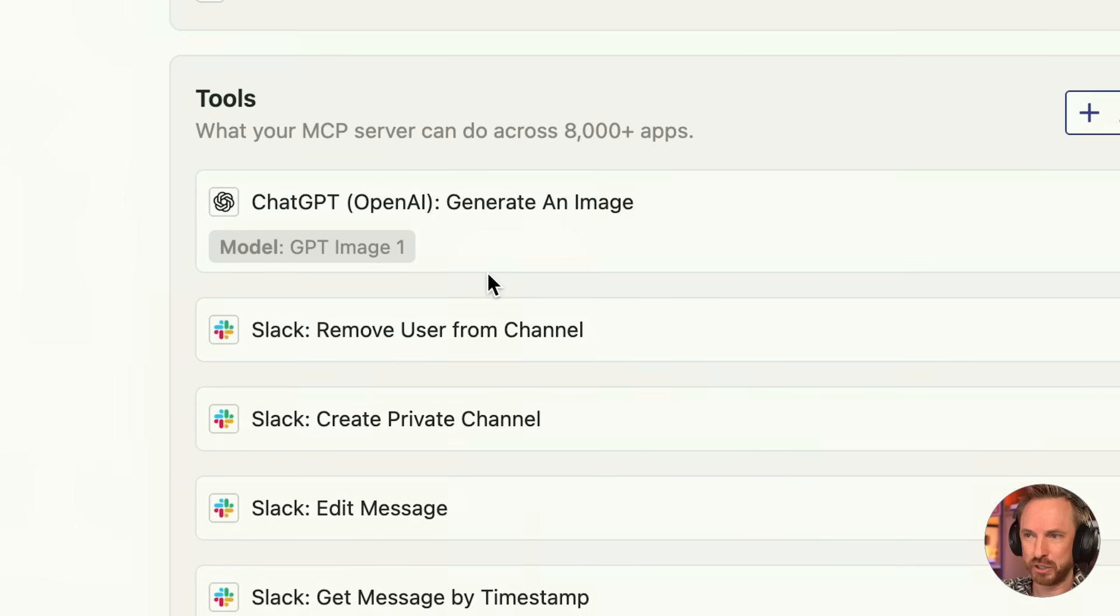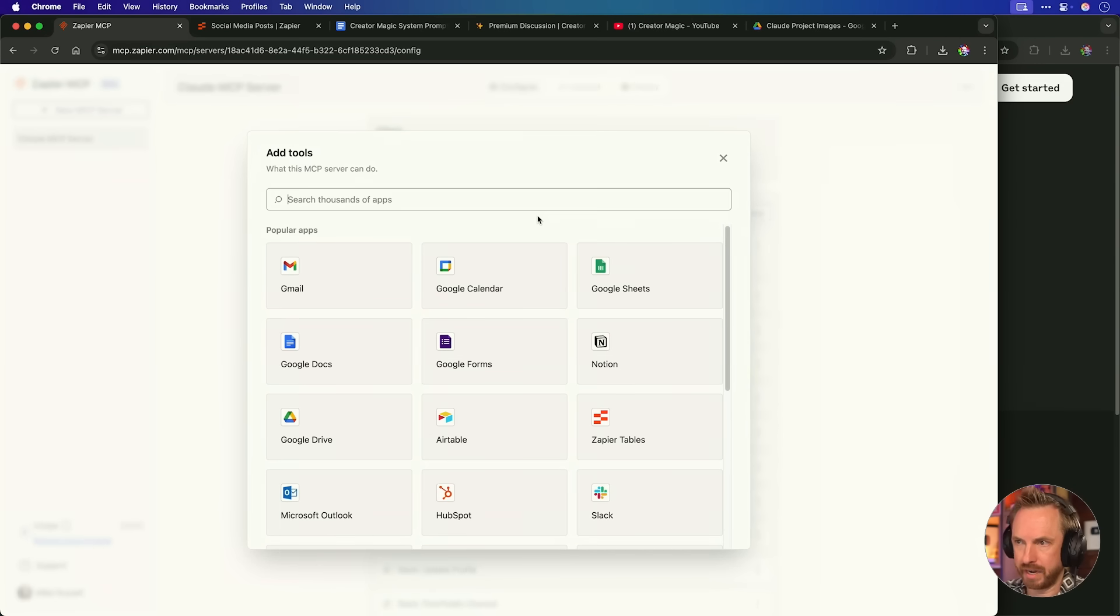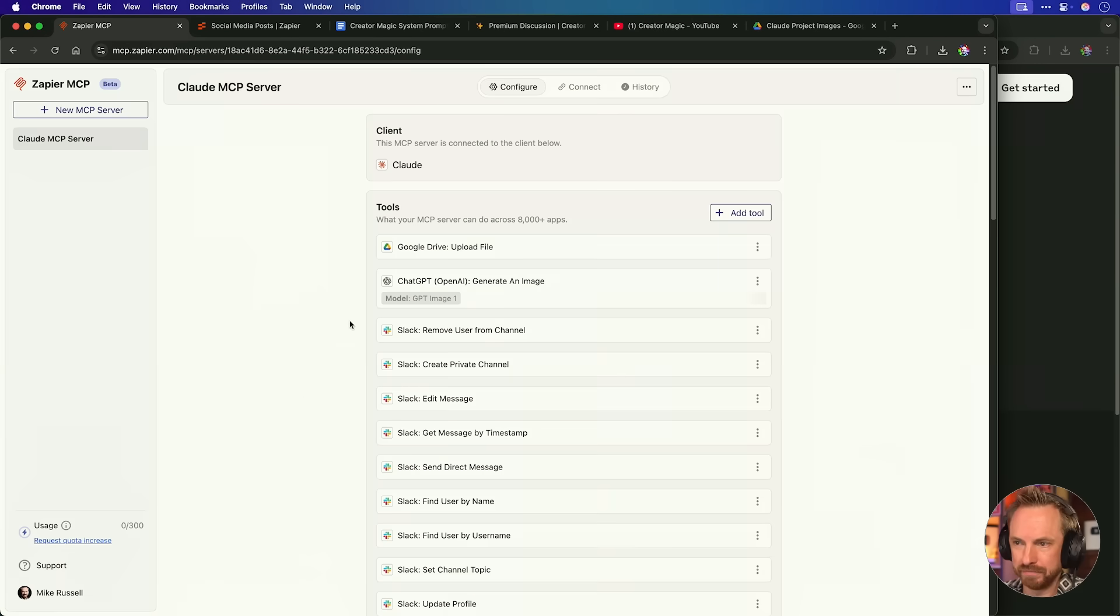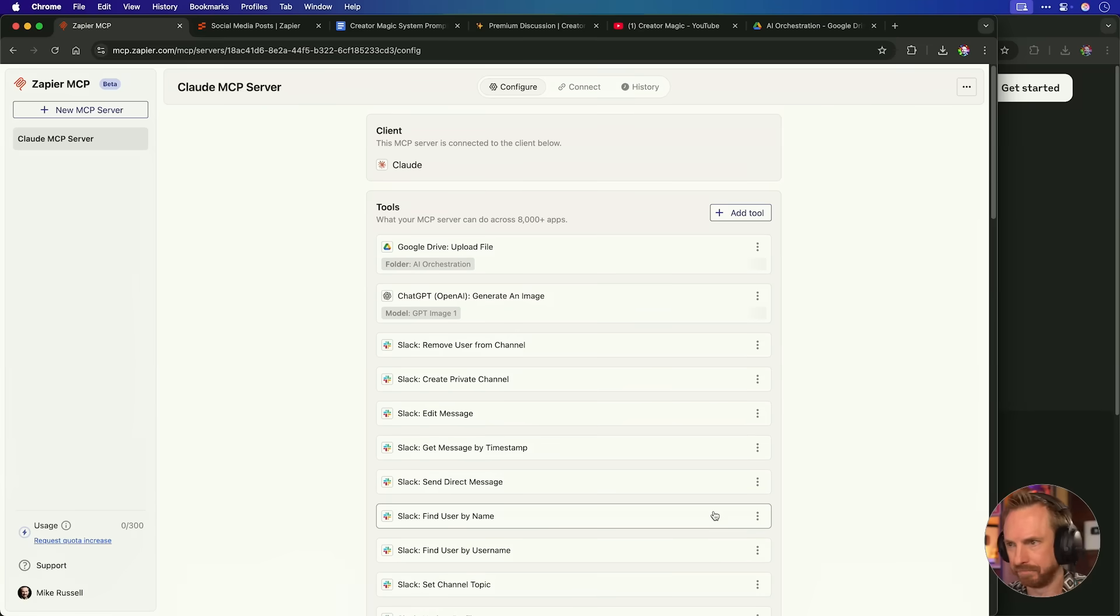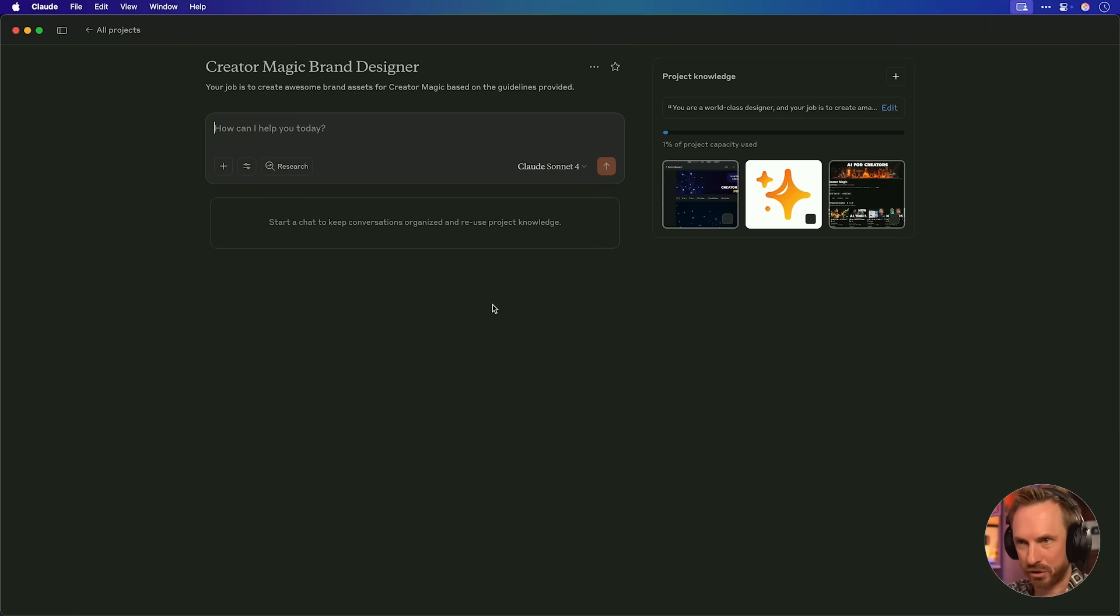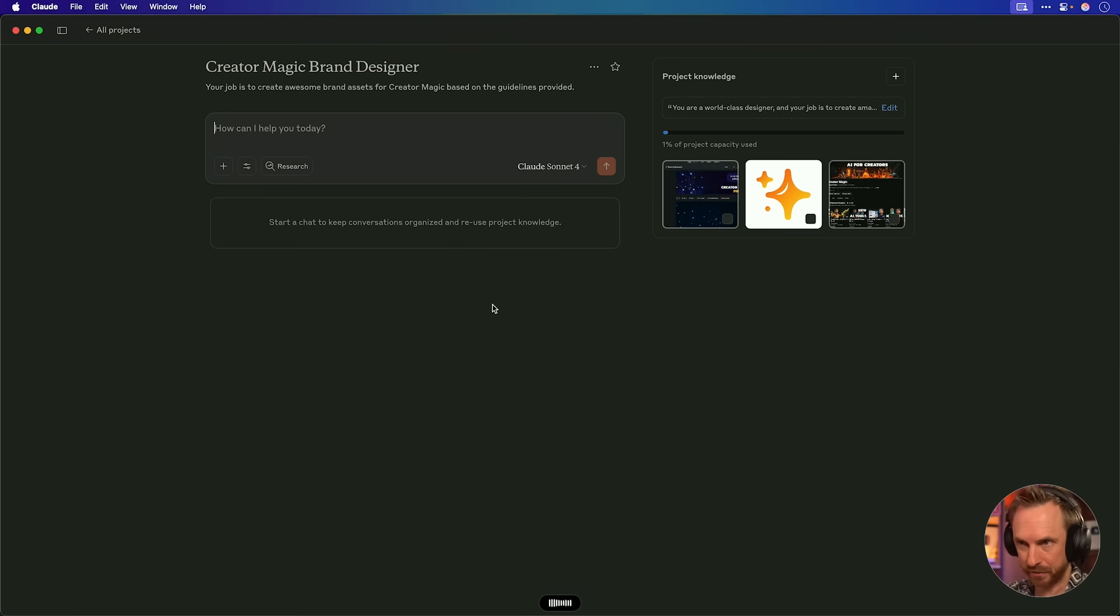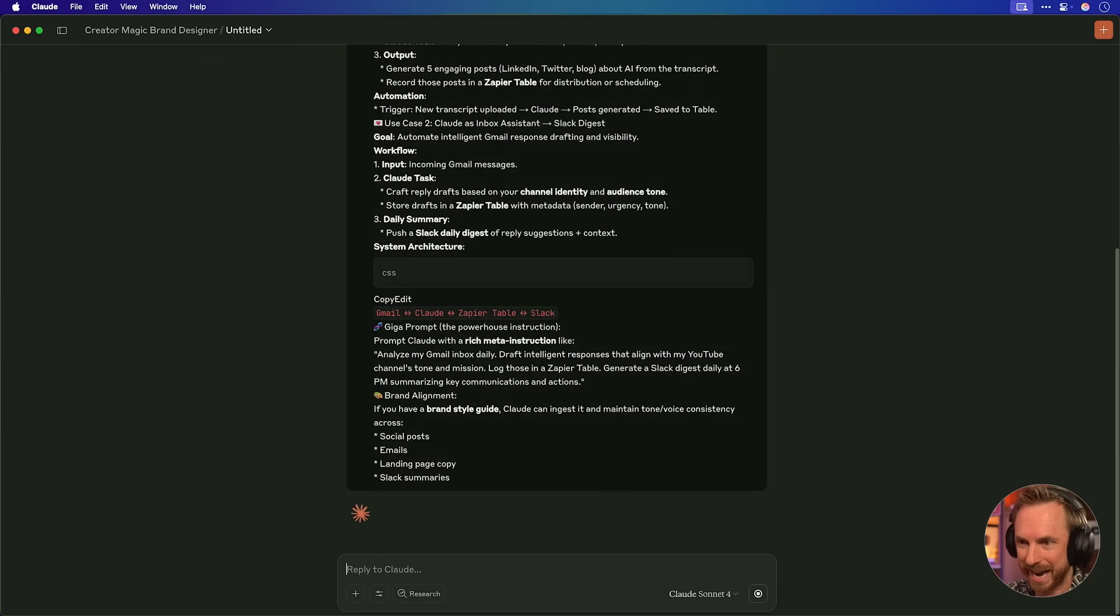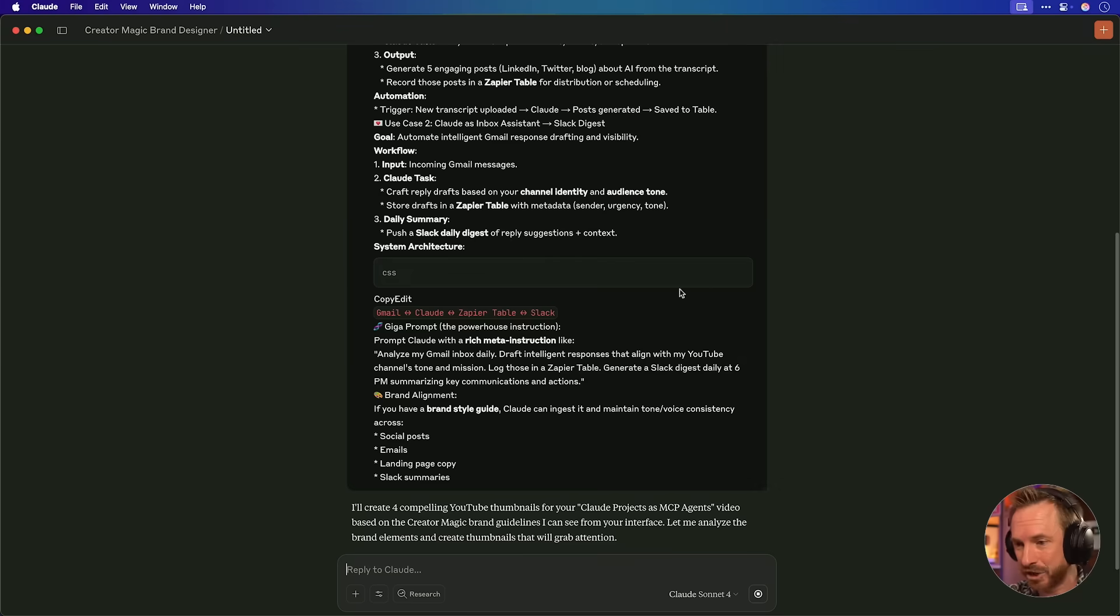And now you'll see here as a tool, Claude can use chat GPT image one generator. I'm also going to add in Google Drive as a tool. We'll give it the ability to upload a file. We're going to set the folder here as AI orchestration and save it. Okay, so now my agent can generate with GPT image one and save to the AI orchestration folder. Let's create an epic prompt. I'd like you to generate four thumbnails for my YouTube video. The brief is attached below. Use chat GPT image generator to make the thumbnails and save them to my Google Drive. There you go. That's a pretty explicit prompt. I'll paste in the video brief for this video. Hit enter and let Claude projects go to work with the MCP agent.